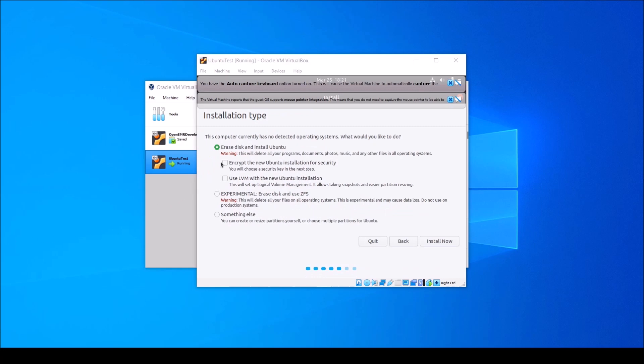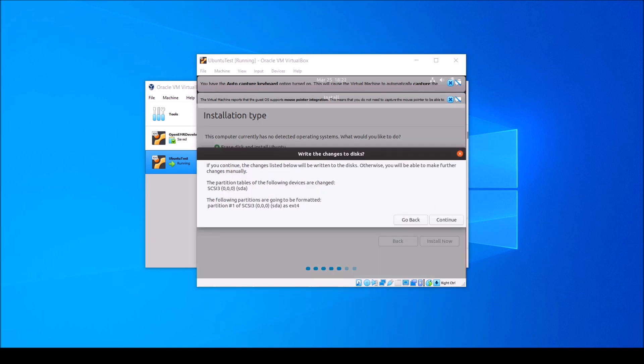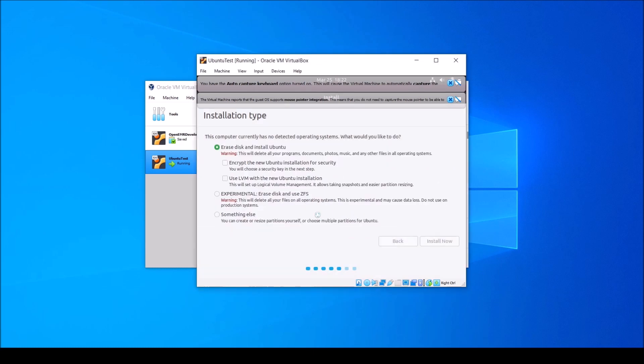You'll probably want to go ahead and leave the default option selected here. If you'd like to encrypt your installation, you'll want to check this box right here, but if you're just using this for development, you can probably go ahead and leave your operating system unencrypted for now. Go ahead and click Install Now.